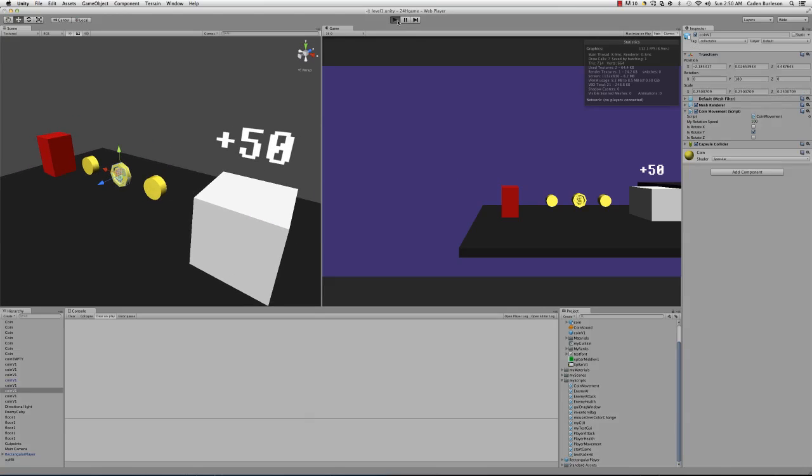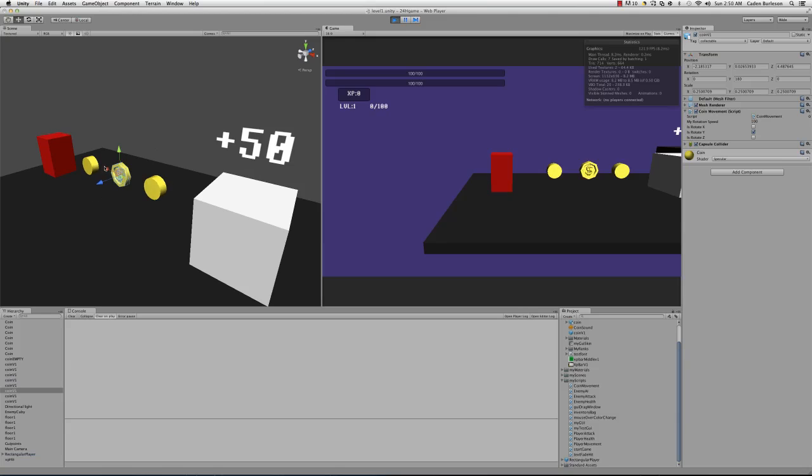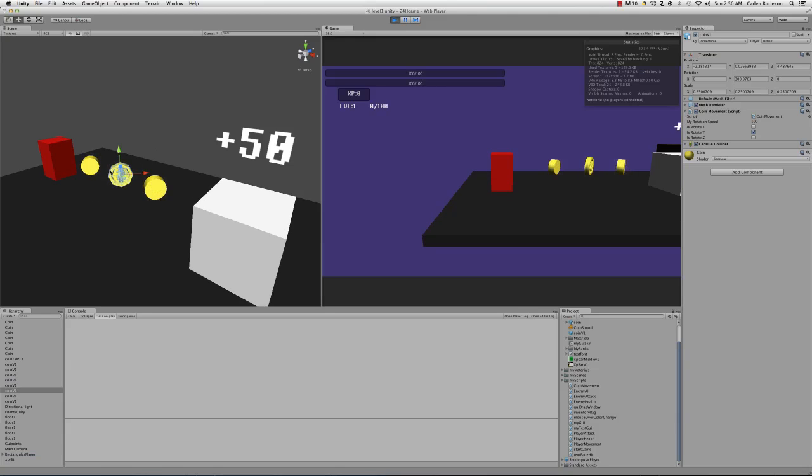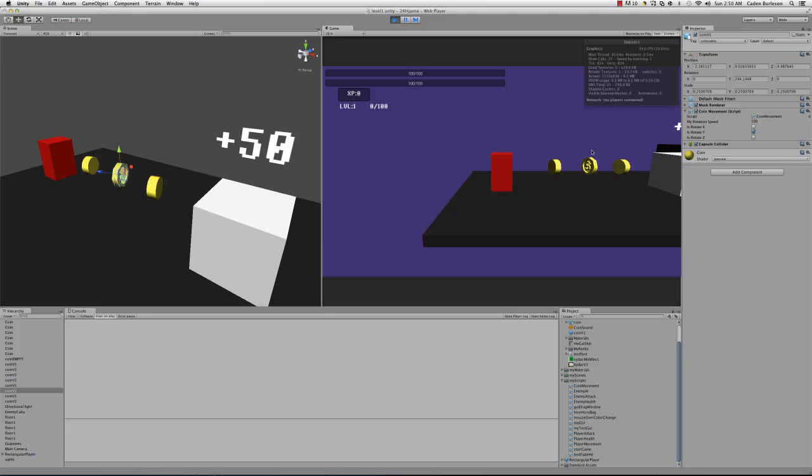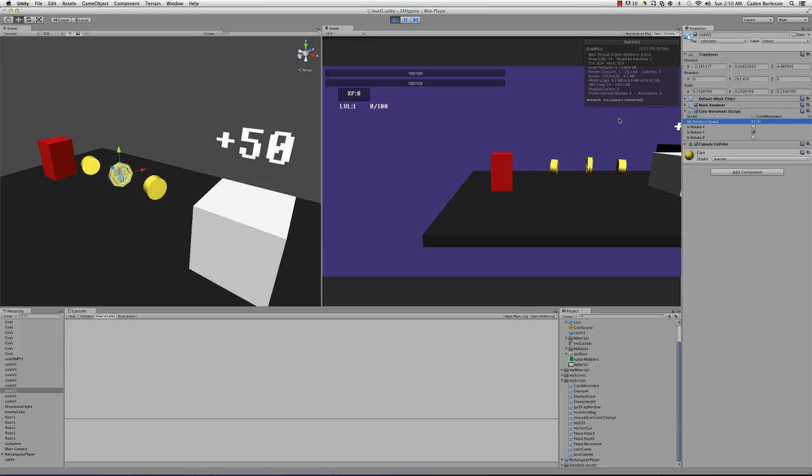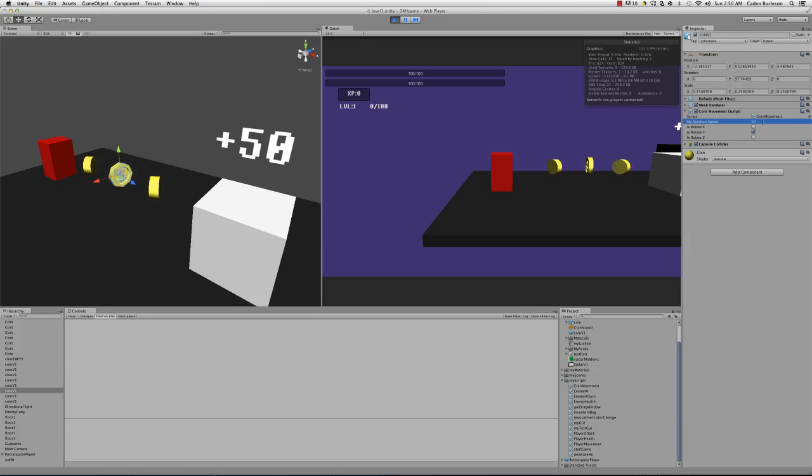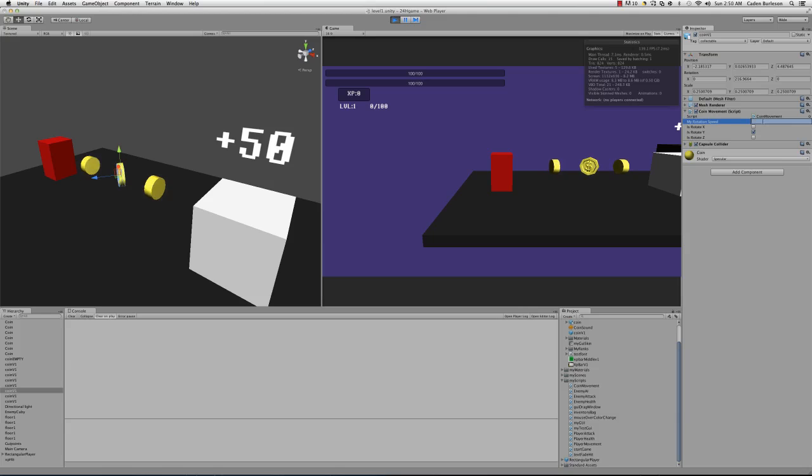Alright, let's press play. On mine I'm using a coin. As you can see it's slowly rotating. I have a rotation speed that you can dial down, say 50. That's going to slow it down. I'm going to leave it at 100 and then I'll show you.